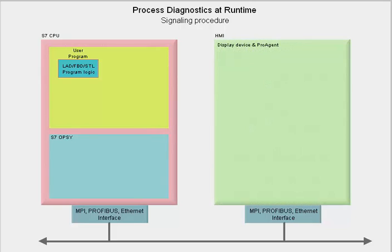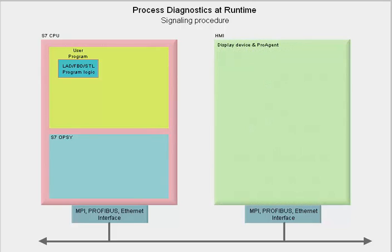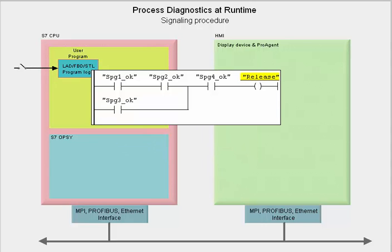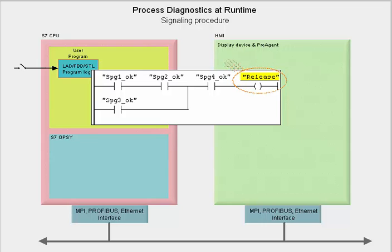Let us presume that the various process states are read into the automation system via appropriate sensors. In one particular program logic, these signals are linked in one central release signal. Address monitoring for this release signal has been configured with S7P-Diag.